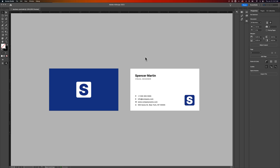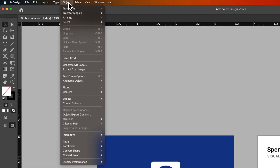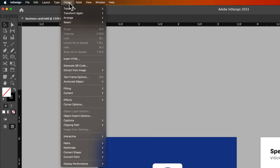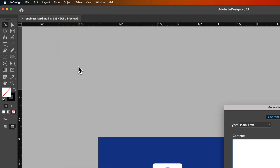Let's take a look at how we can create and generate a QR code here in Adobe InDesign. What we'll need to do is go up to the Object menu — you can think about it like we're creating an object. Down here, about halfway, is Generate QR Code.